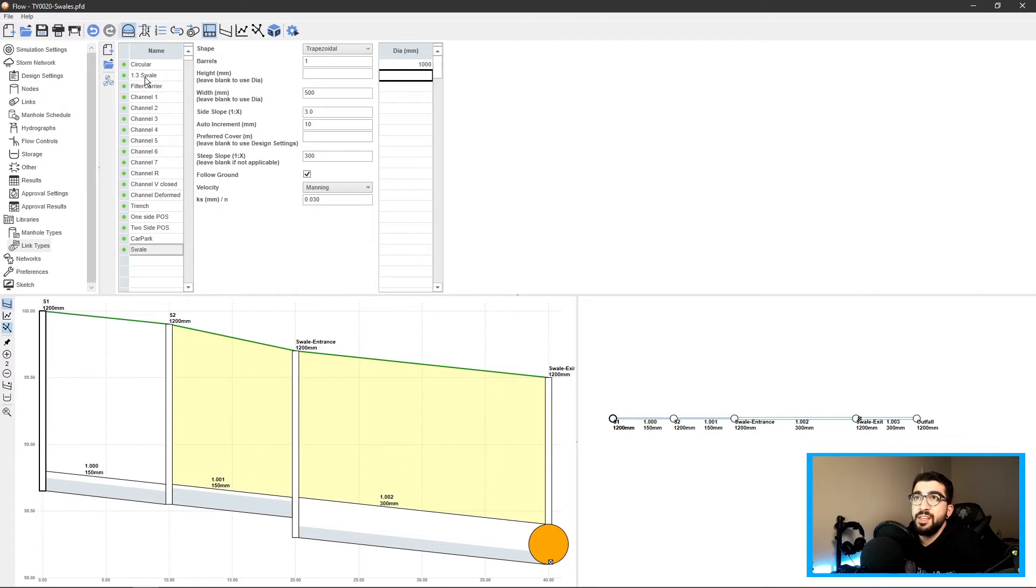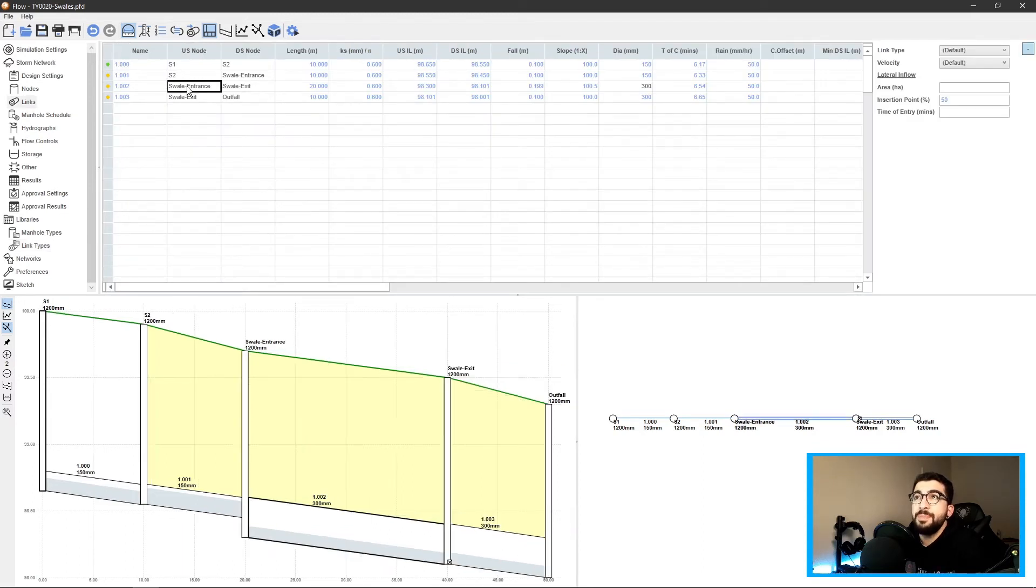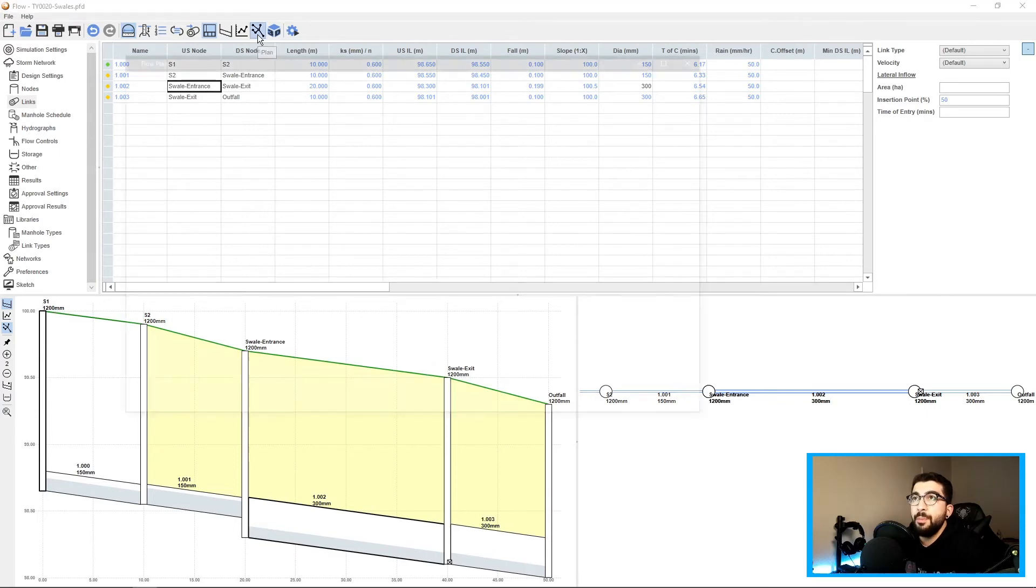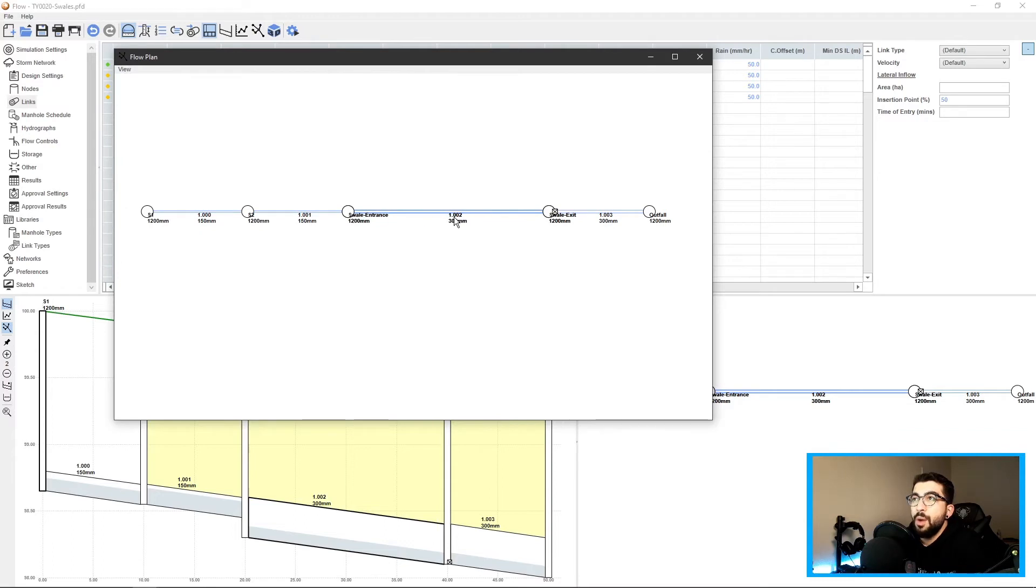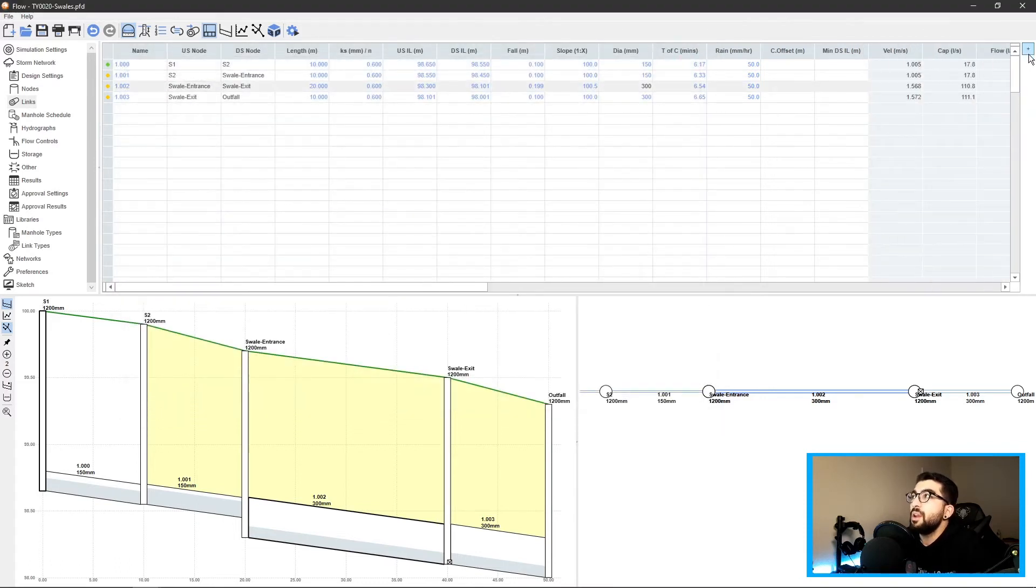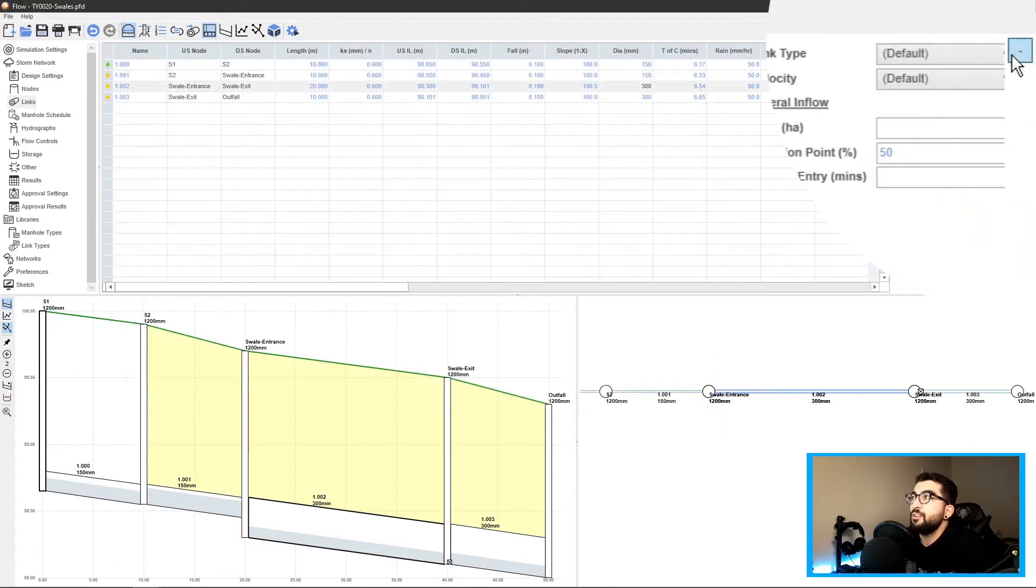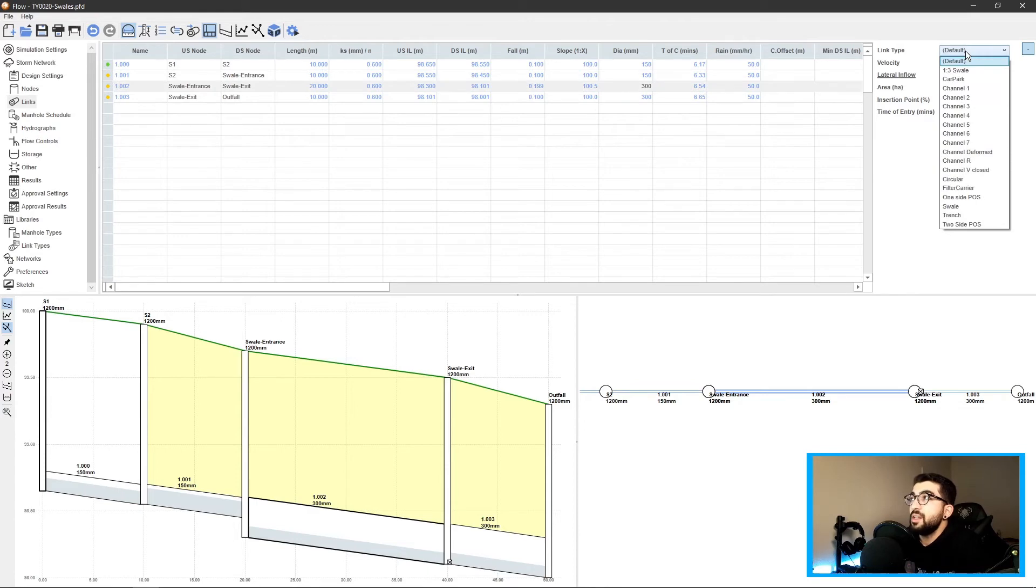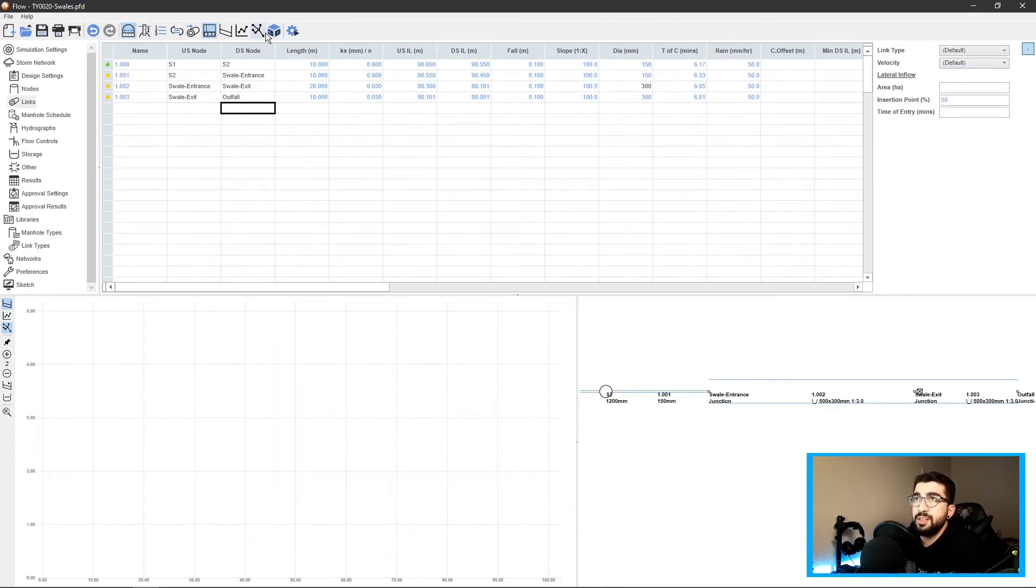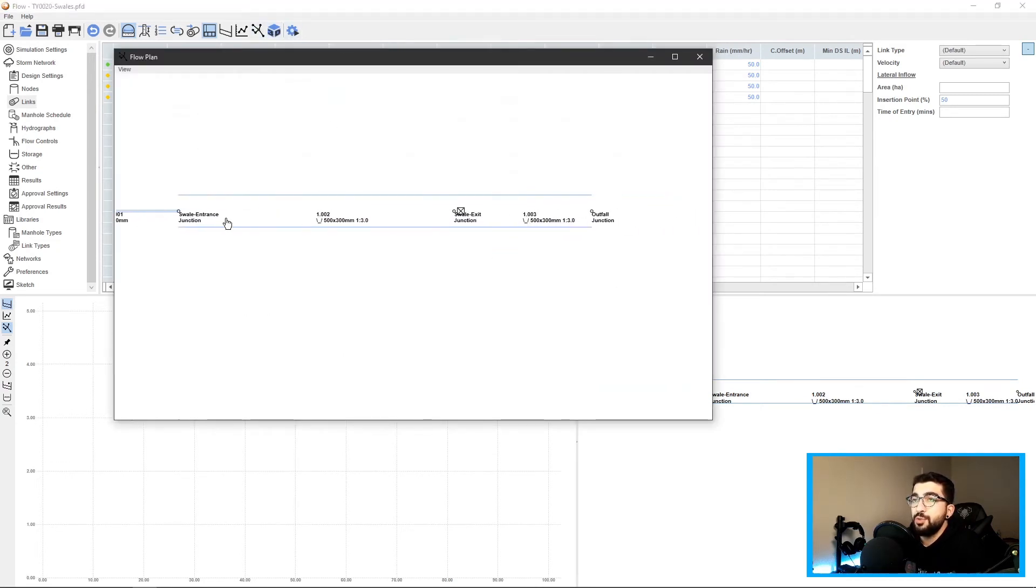Since we defined the swale, we have to go back to our links and specify them. We have this link 1.002 - this is the link that we will define as a swale. To do that we click the plus button on the top right hand corner, select the 1.002 link, and change the link type to swale. Once you click somewhere else it will automatically update.